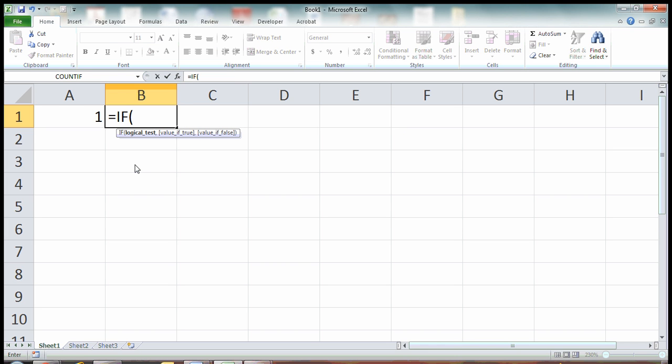There you go. If logical test. So this is where we're going to put in our condition. If something is true, like we said in our definition.